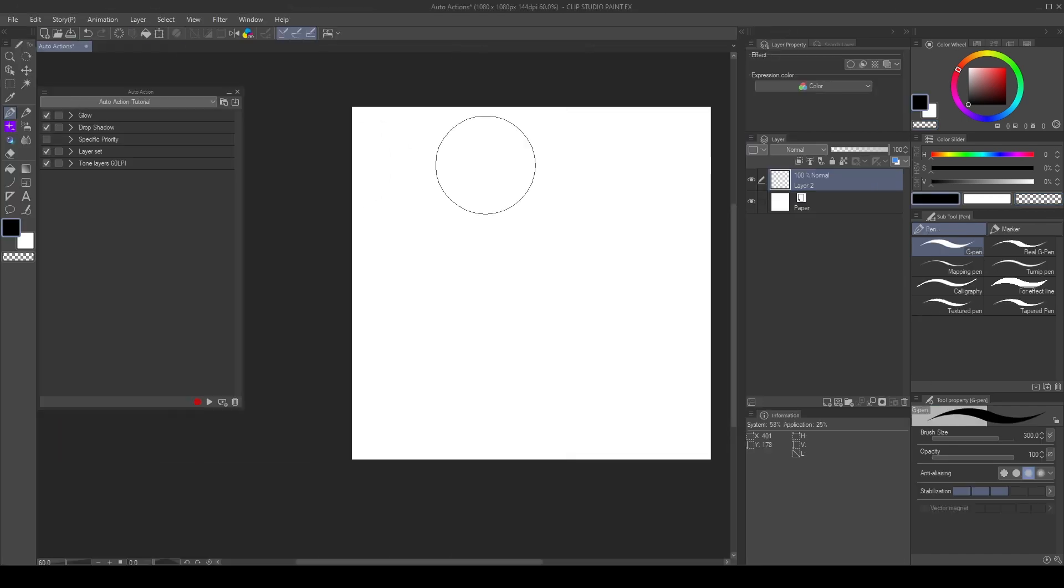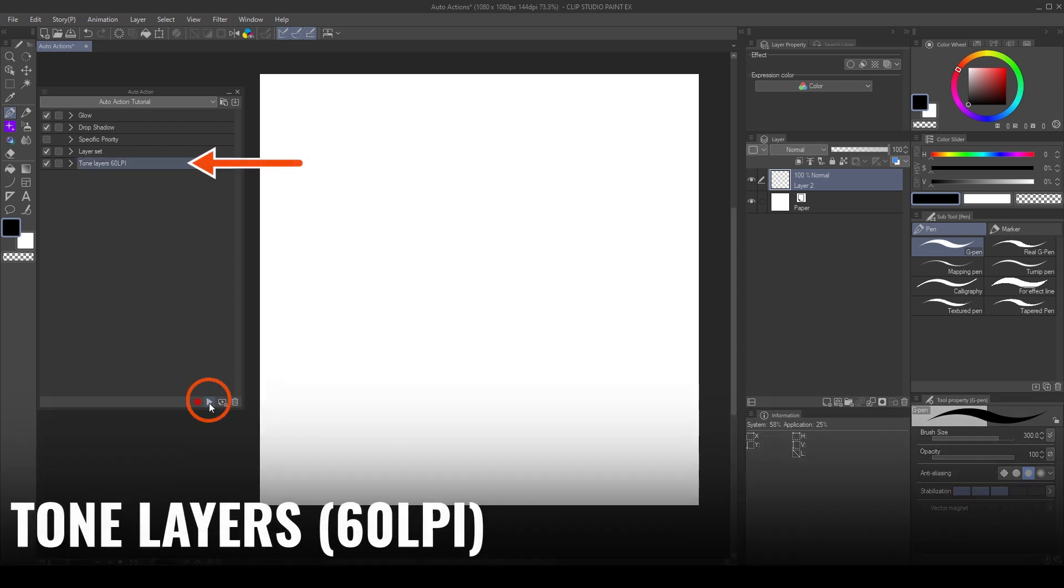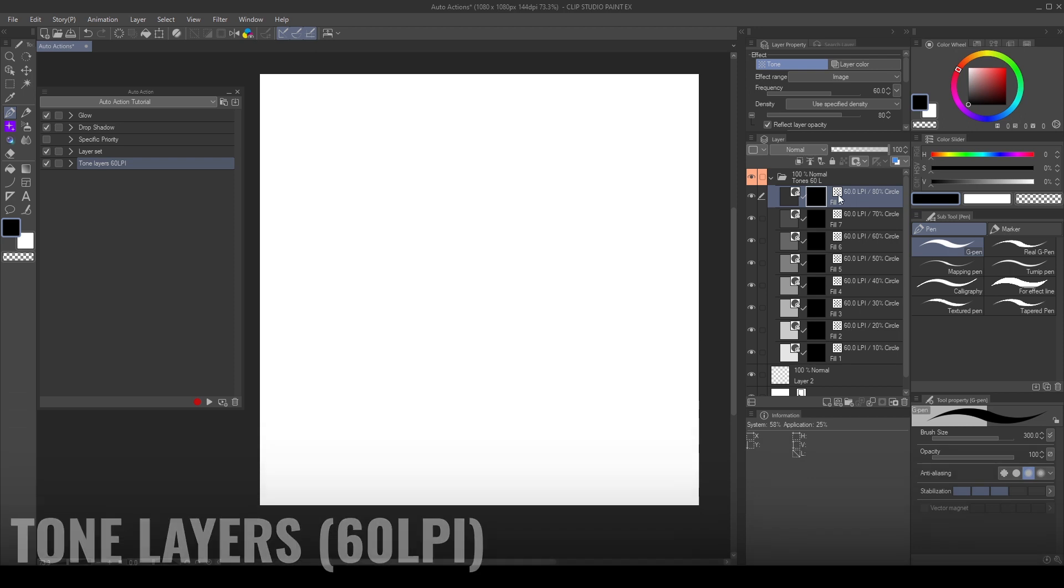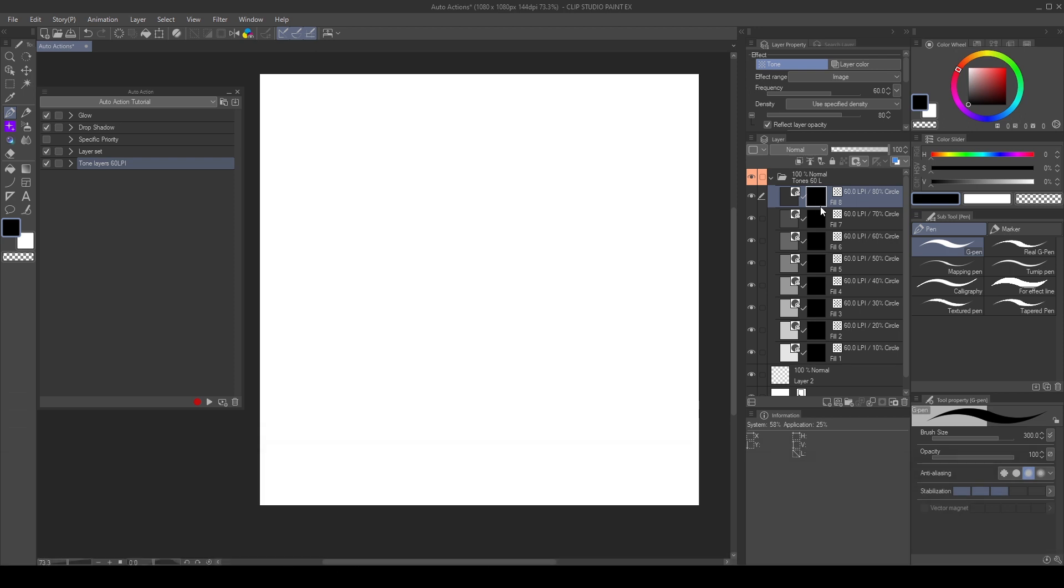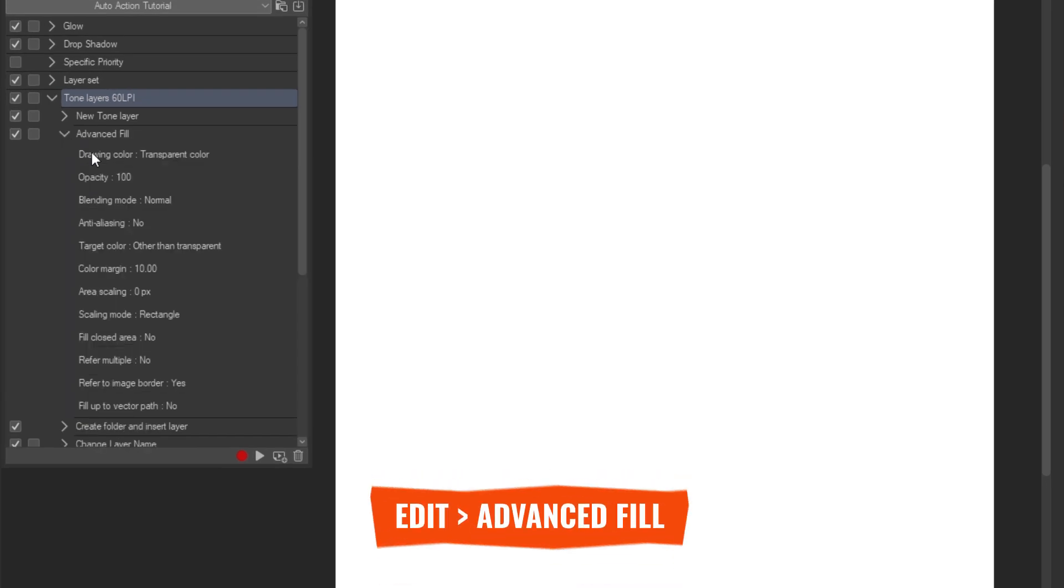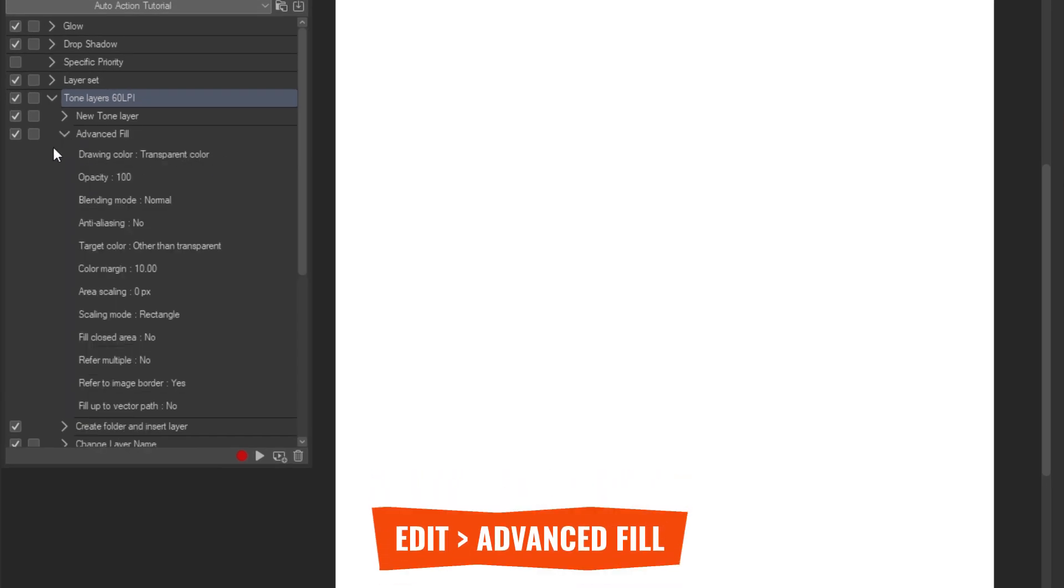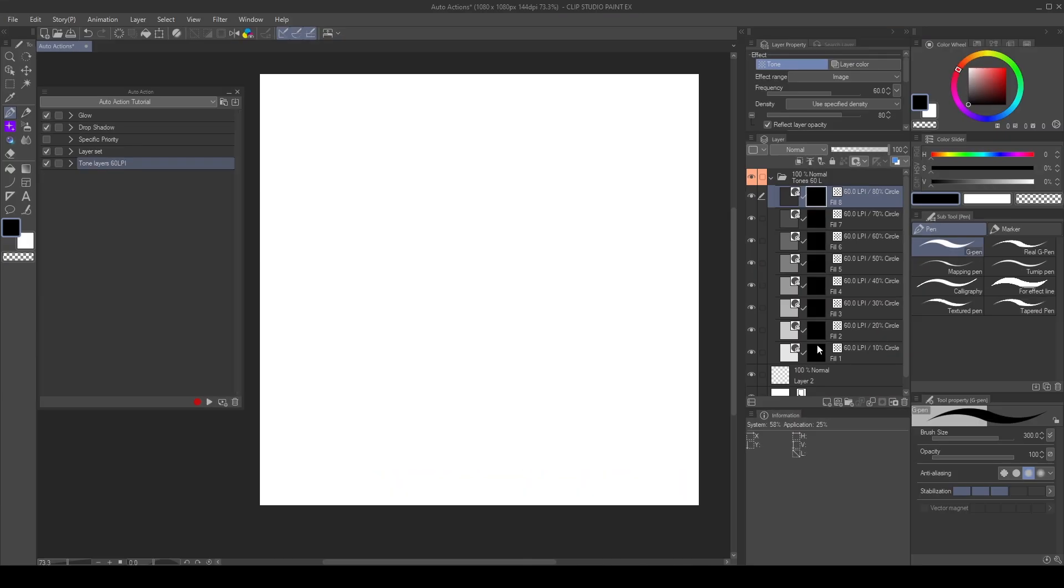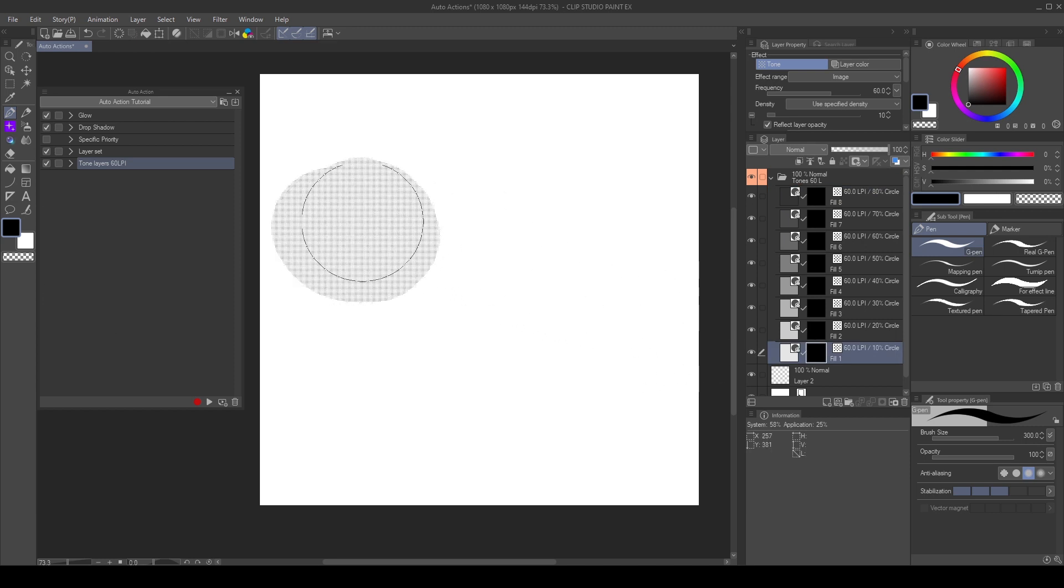Using the same method, I created a tone layer action. This creates a folder with different tone layers in it. The tone layer masks are filled with transparent. I did this by going to edit, advanced fill, so I don't need to change the main color.